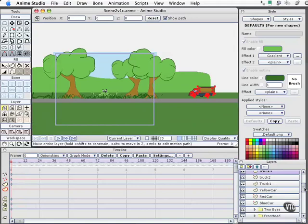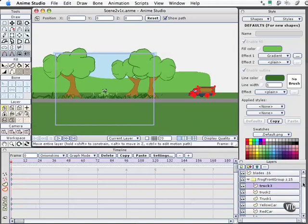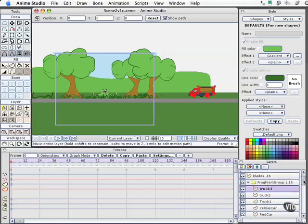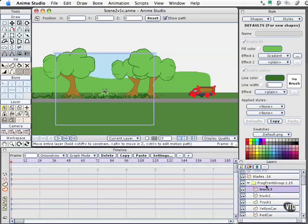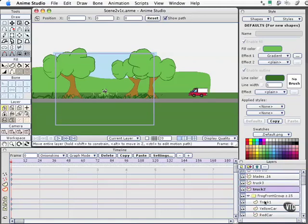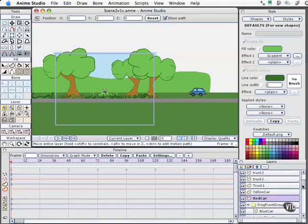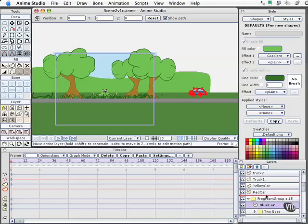You'll notice also that I happen to have the frog group open when I started importing these and all these have imported into the frog group - not happy about that. But fortunately it's very easy to fix and I'll drag these outside of the frog group so we can go ahead and close that and make our list here just a little more manageable.